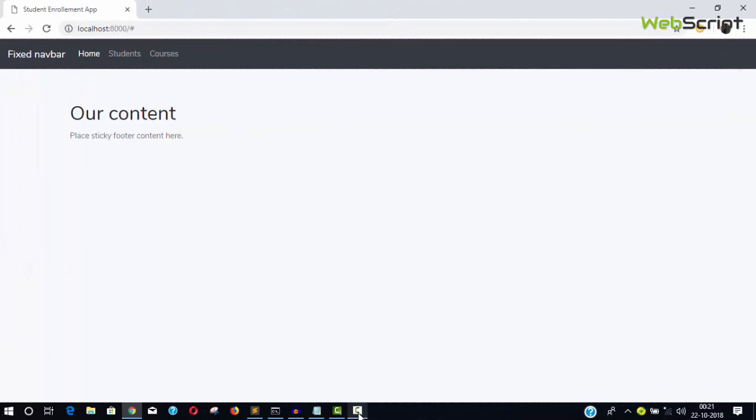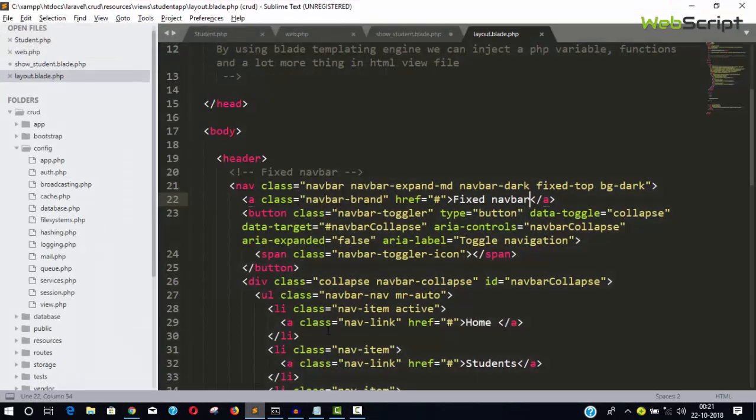Hello friends, welcome to webiscript.info. Welcome to my YouTube channel. We are continuing our video series based on Laravel. We are done with the blade templating engine, migration files, and models. In this video, I'm going to show you how we can create controllers, and there are different ways of creating controllers. Let's begin.